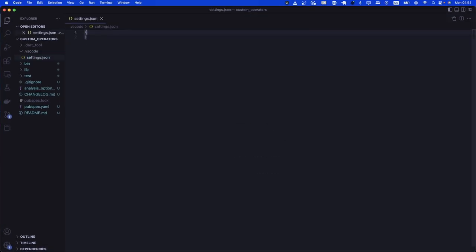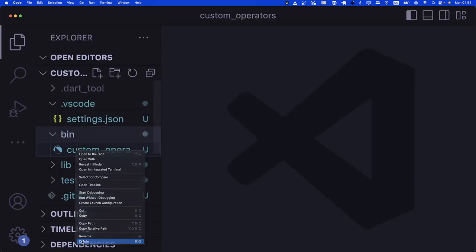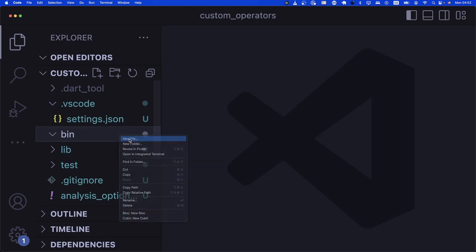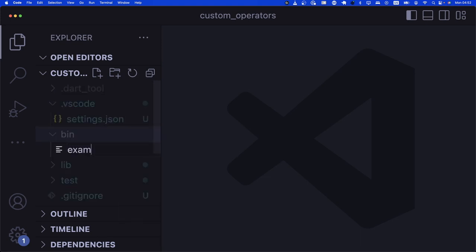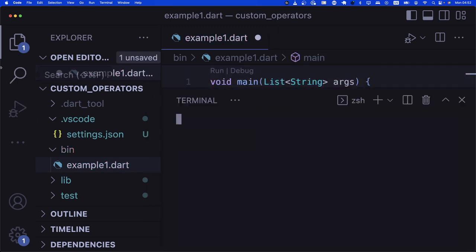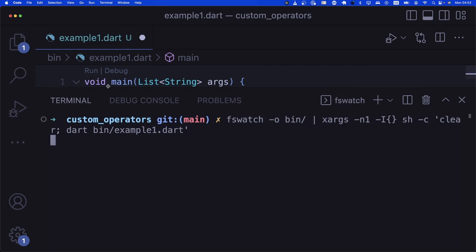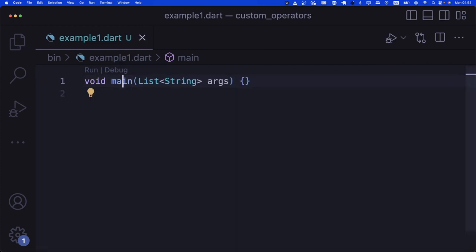Let's go to our workspace JSON with a zoom level of 6. We'll do the usual setup — delete the first Dart file that's created for us, create 'example1.dart' with a main function, and add our fswatch command for example 1.